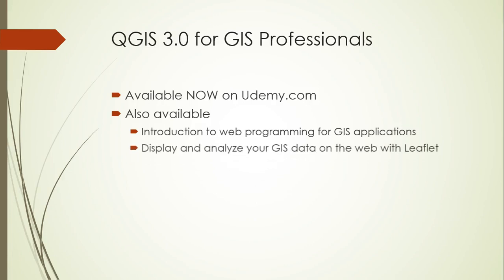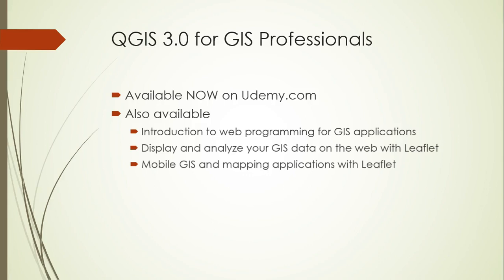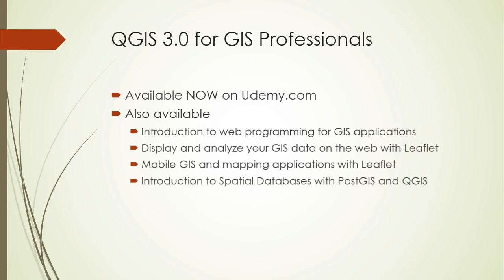The second course is a more in-depth look at the Leaflet JavaScript library for creating web maps and analyzing spatial data in the browser. The third course looks specifically at adapting web GIS applications for use on mobile devices, including working with device sensors like GPS and dealing with situations where you have no data available. The fourth course covers spatial databases and spatial SQL with an emphasis on using PostGIS as the database and QGIS as the client.